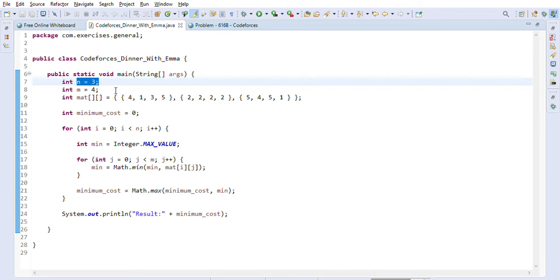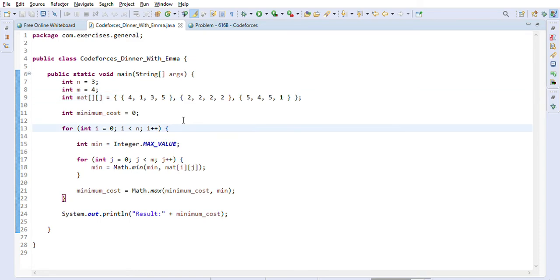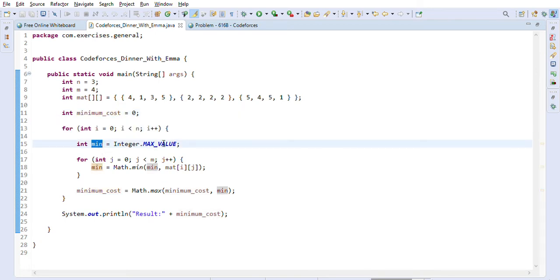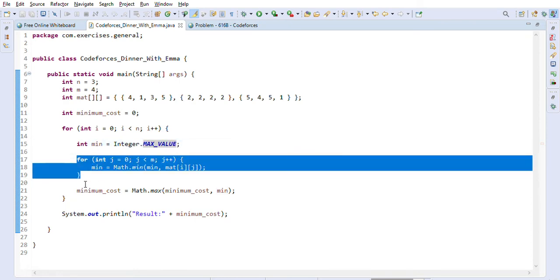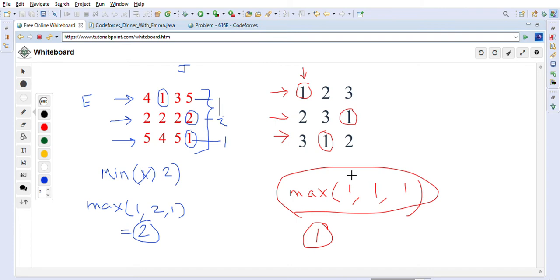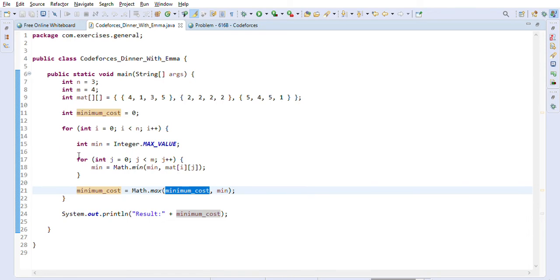I've created the first example — 3 by 4 matrix. In the code, `minimumCost` starts at 0. We iterate through each row and initialize `min` to `Integer.MAX_VALUE`, then find the minimum in that row. We then update `minimumCost` using `Math.max(minimumCost, min)` — taking the maximum across all per-row minimums. That is exactly the logic we described: find the maximum among the row minimums.